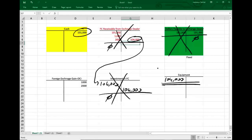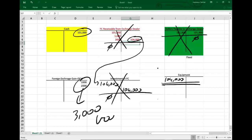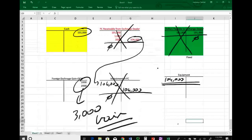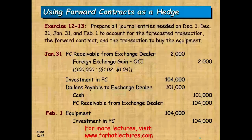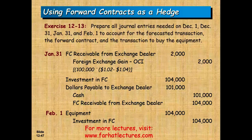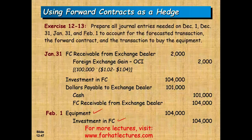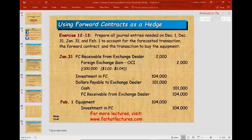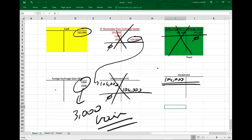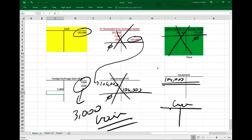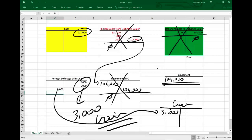We only paid $101,000 but the equipment is recorded at $104,000, meaning we have $3,000 of gain. It was a good transaction overall — we hedged the position and only paid $101,000 for equipment that would have cost $104,000 without the forward contract. The gains parked in OCI are eventually reclassified to hit the income statement, as OCI is reclassified when the hedged transaction affects earnings. This is the cash flow hedge treatment.